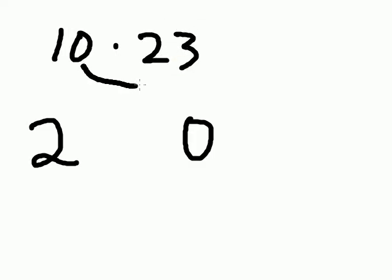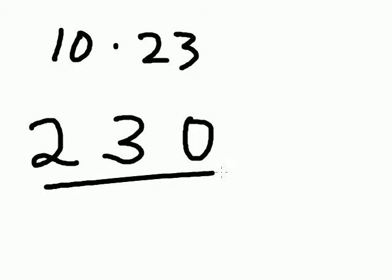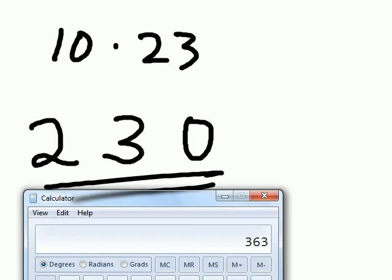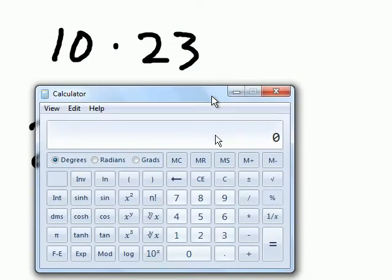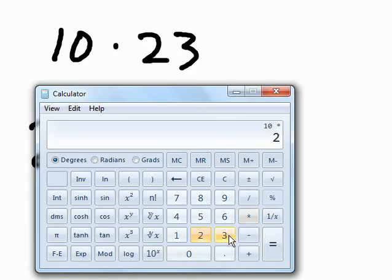Multiply the first two digits, 1 times 2 is 2. The last two digits, 0 times 3, that's 0. The outer digits, 1 times 3 is 3. The inner digits, 0 times 2 is 0. 0 and 3 is 3. And we get 230.